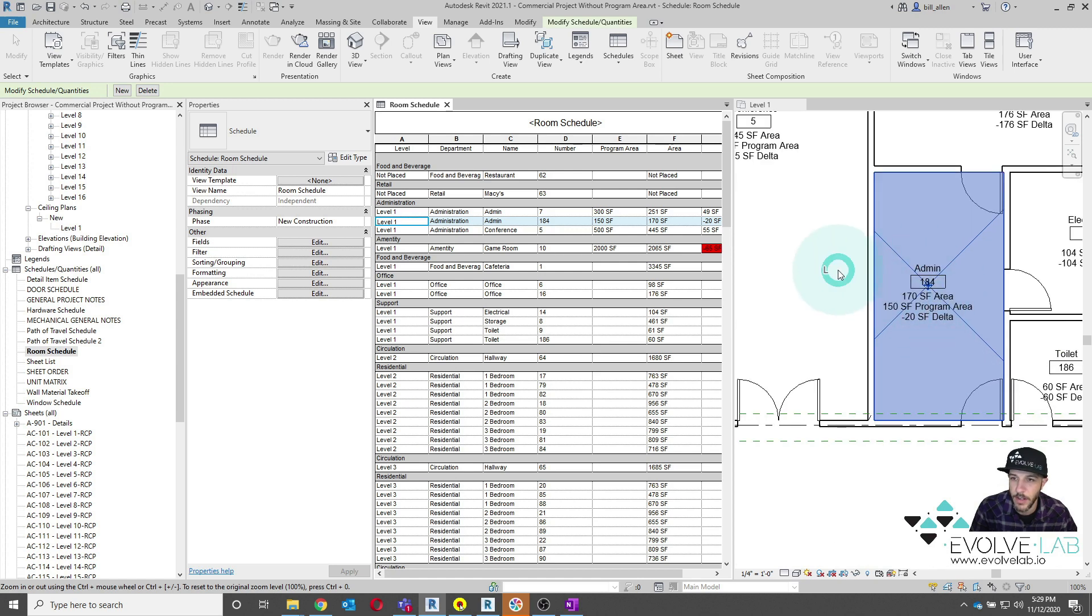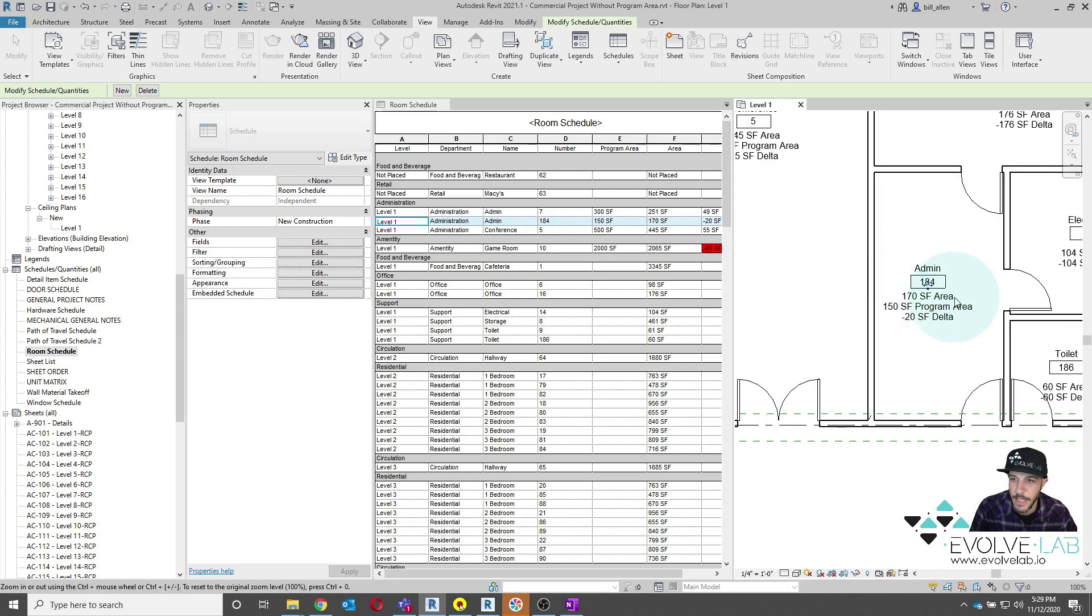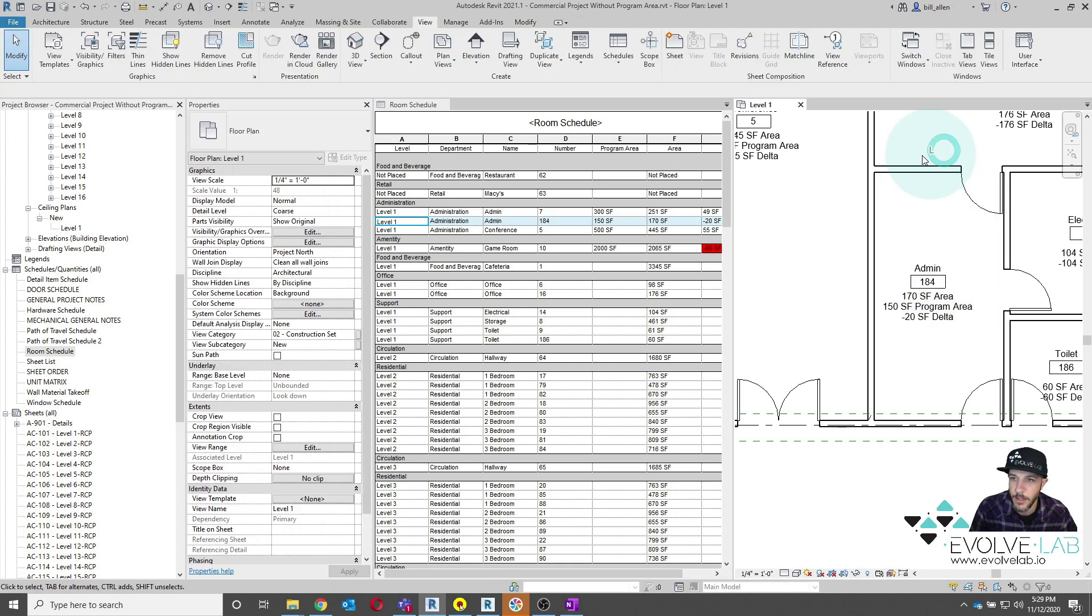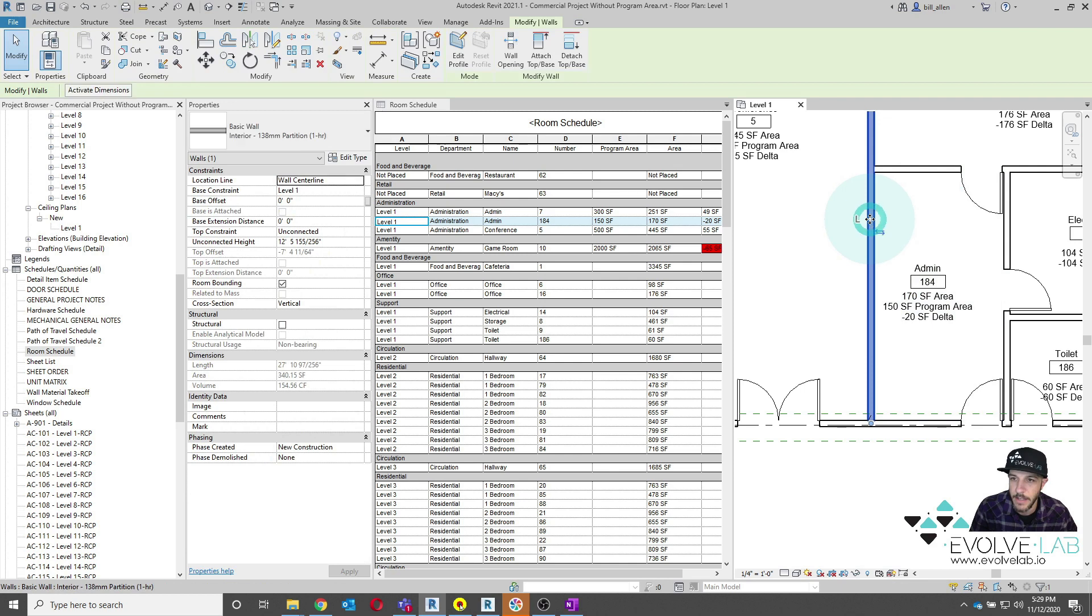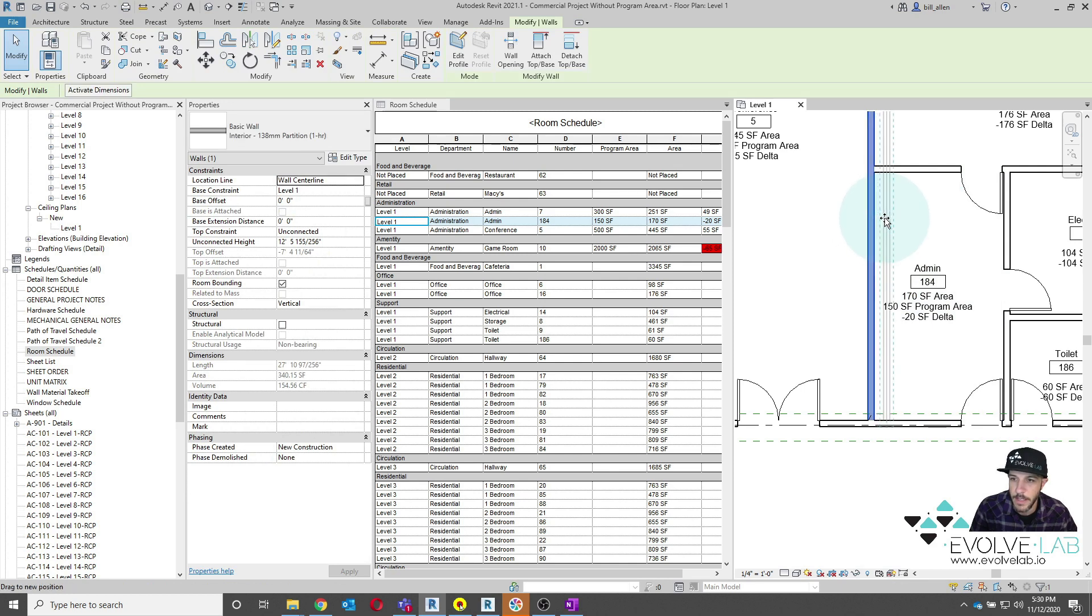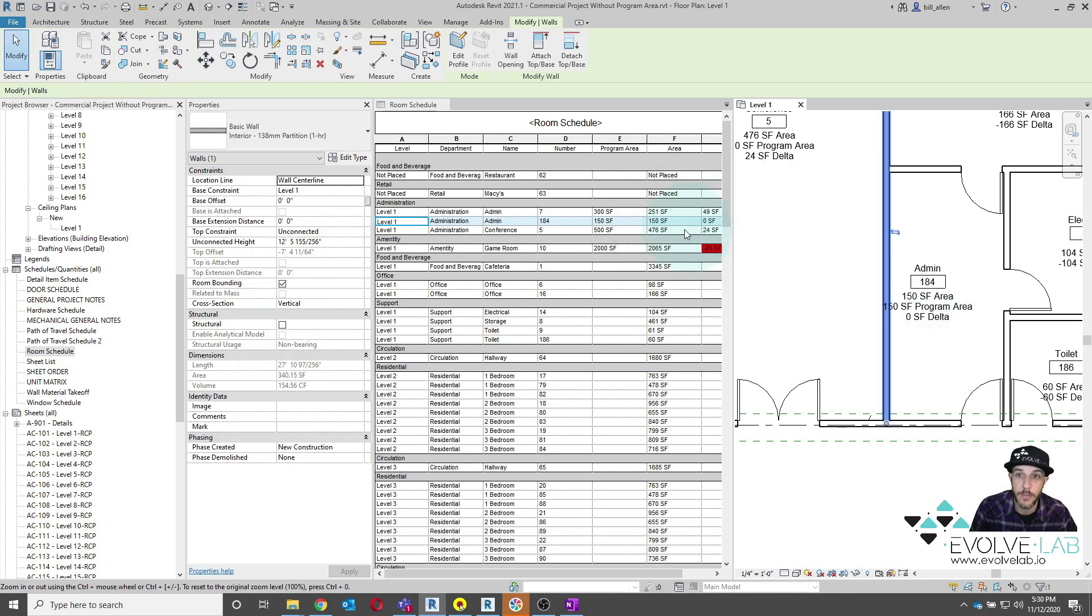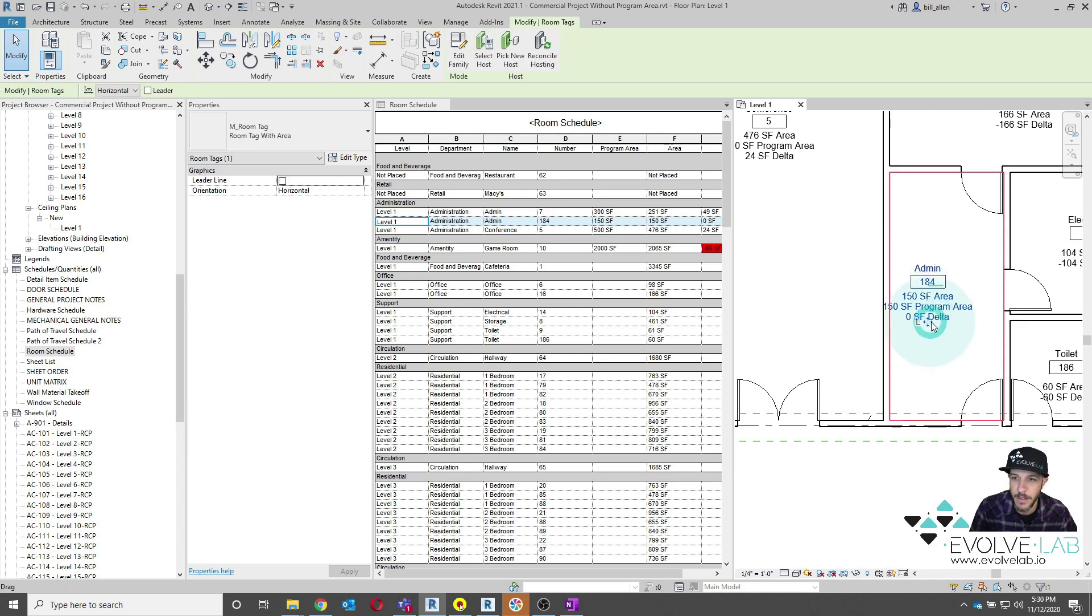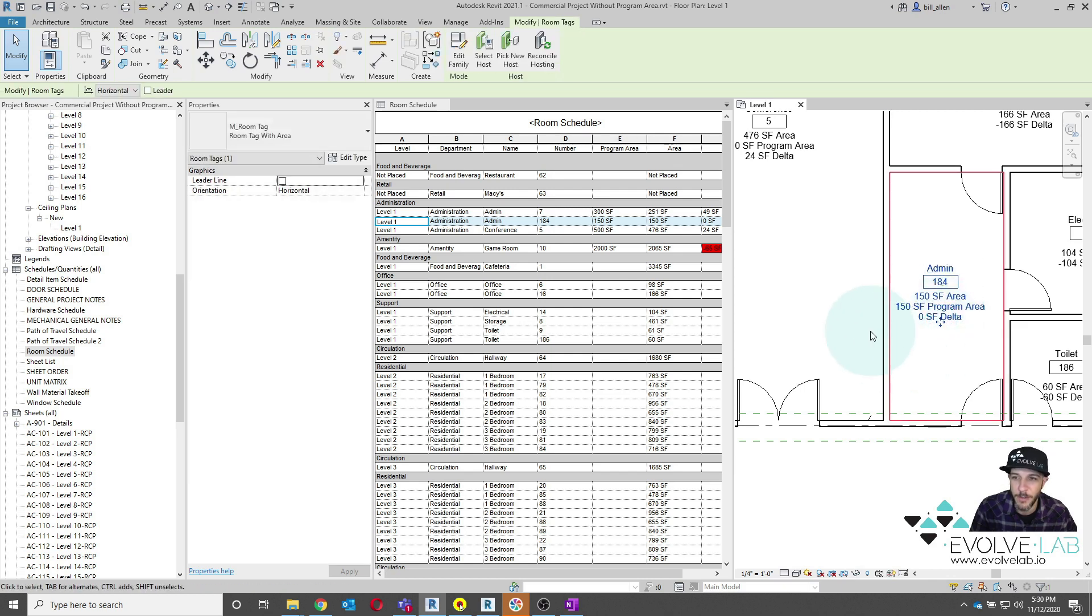And then also on my floor plan, I'm also getting the area, the program area and delta difference as well. So in that case, as I'm updating my floor plan in real time, it's doing the calculations both in my room tag as well as in the Revit room schedule, helping me to get to that very nice optimized number. I hope that's helpful for you.